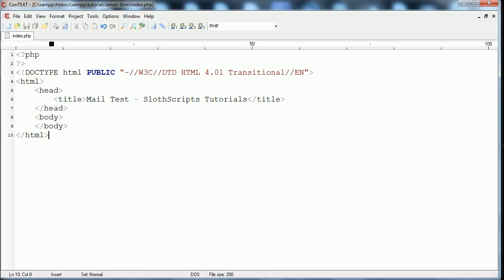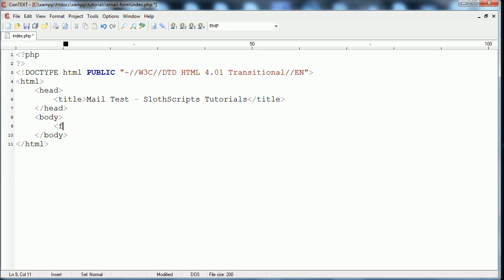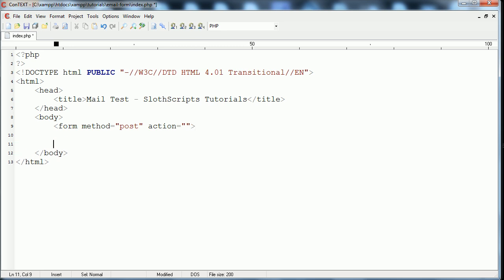So first things first, we're going to start off just by coding out the form that we're going to be using. In the HTML body we'll open up our form tag, give it the method of post, and action will be a blank string because that means that it'll submit to this page, which is what we want, since everything's working on the same page.